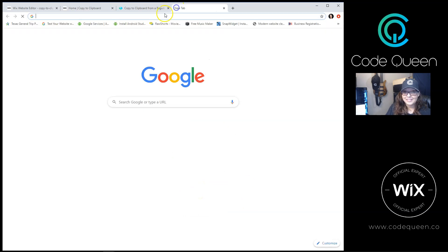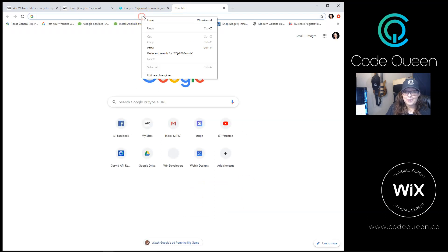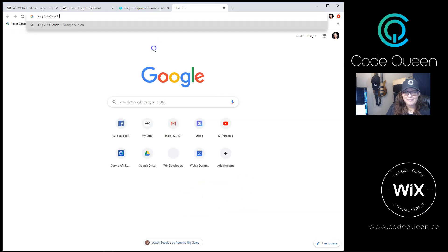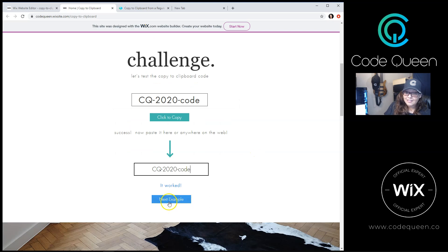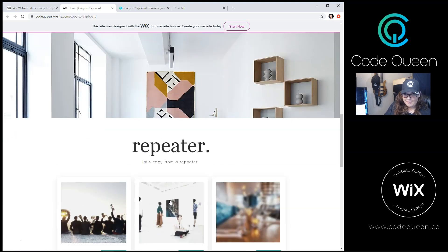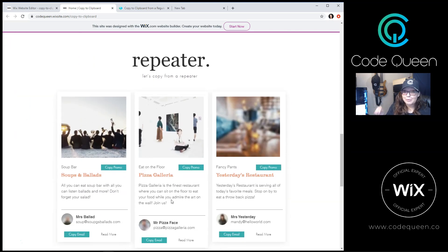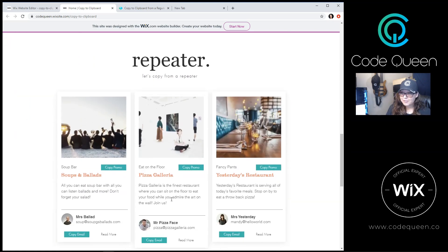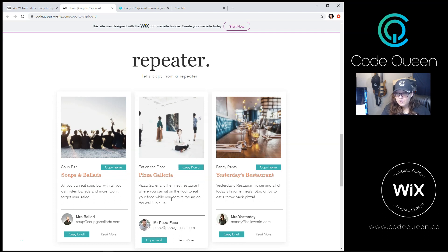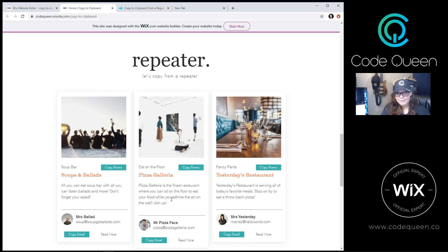Or I can open up a new browser tab and paste it there. Let's look at the next example, the repeater. In order for this method to work, you need to connect your repeater to a dataset, linking it to a custom database.